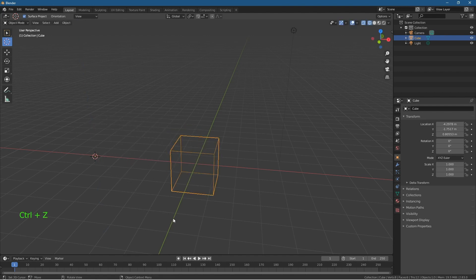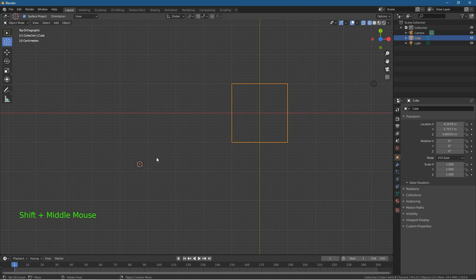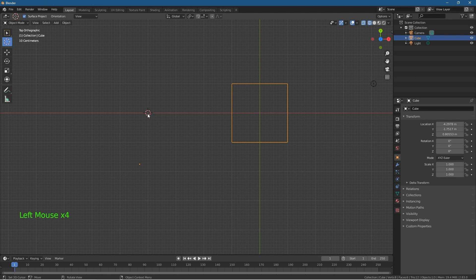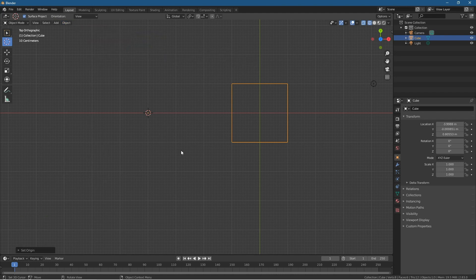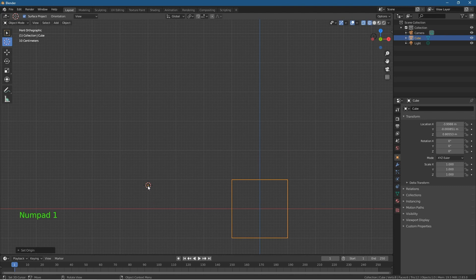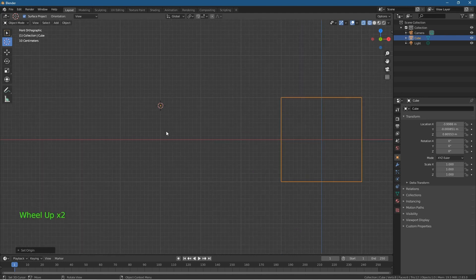Press Escape, then number 7 to look from the top orthographic — you can see the origin point is in a strange location. To place it more accurately, click the 3D cursor tool and click somewhere around the desired position. Remember you need to check both the top orthographic and the front orthographic to see exactly where it's positioned in 3D space.